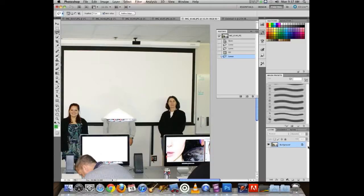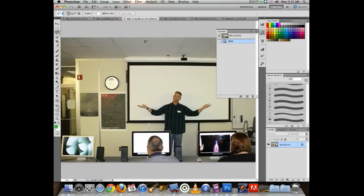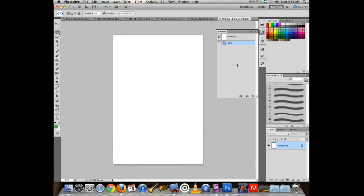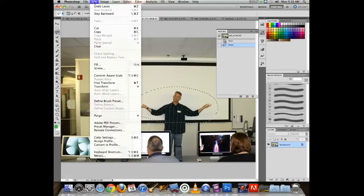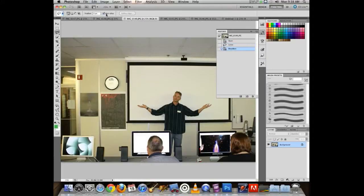Part of this project is moving people into different images. Using the Magic Wand I can make a selection. To bring that into my poster image — a new file — the easiest way is to copy it. If I don't have a selection, Copy is grayed out in Photoshop.